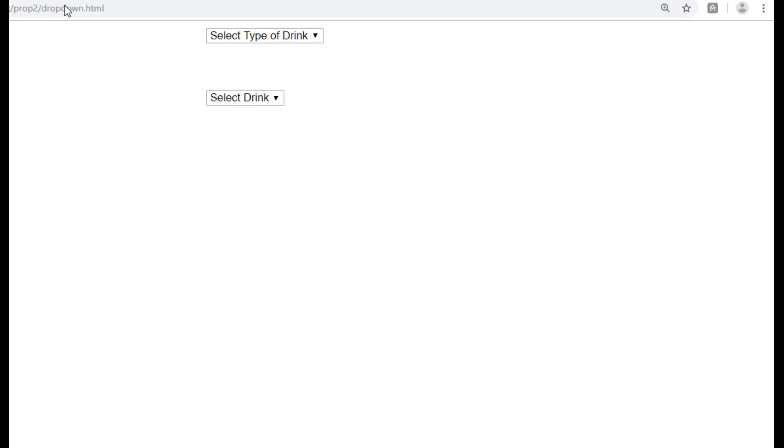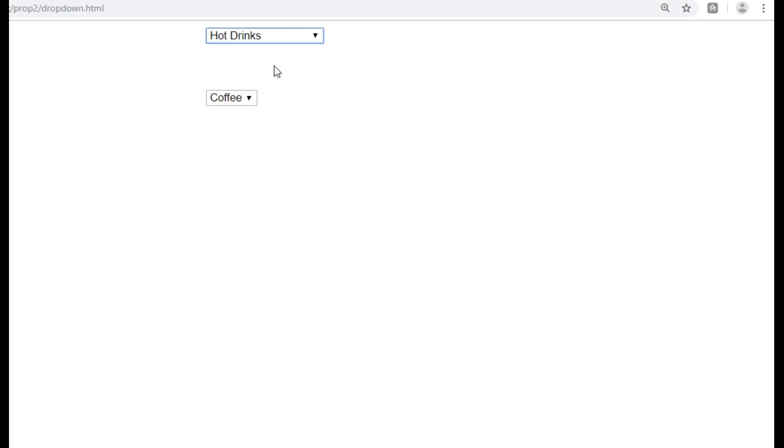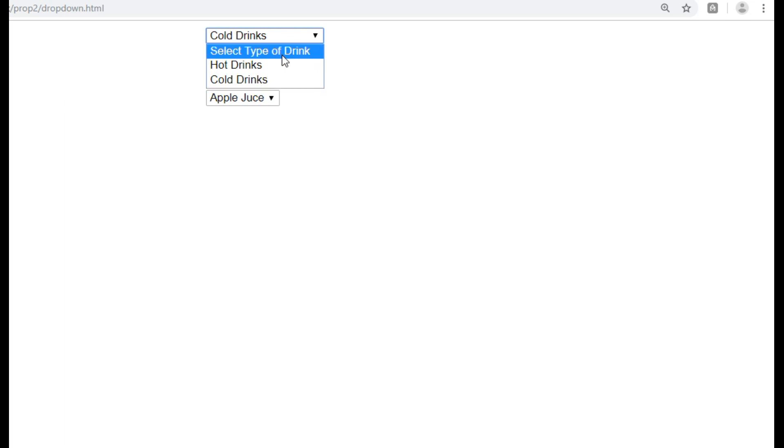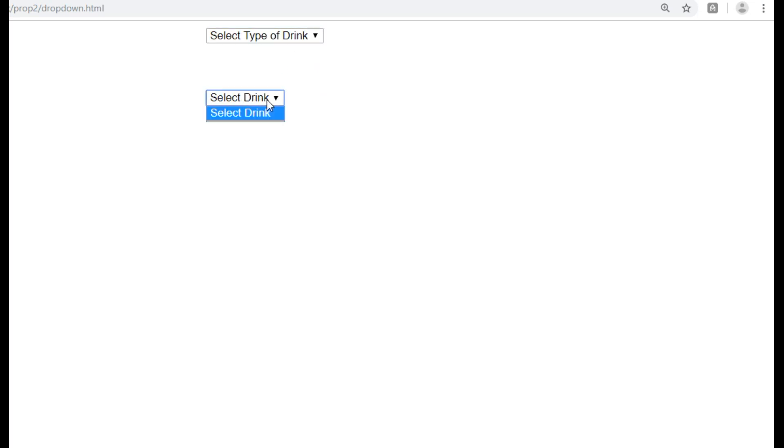Okay. Yes, the rest is working. Now let's select. Yes, so this select drink also coming, like as usual.